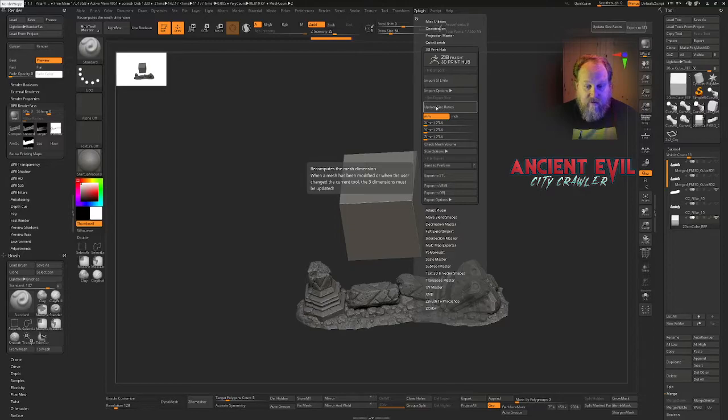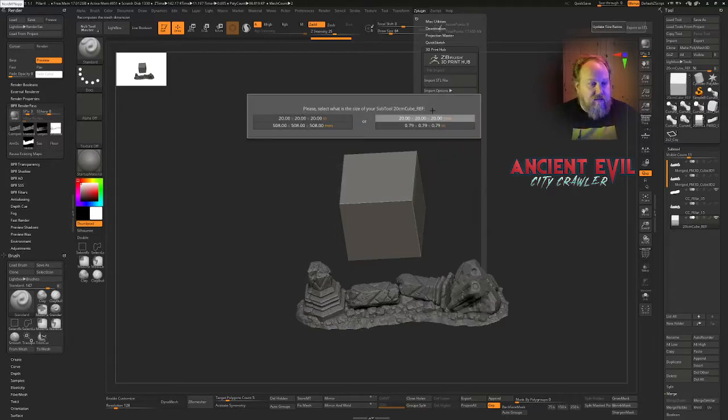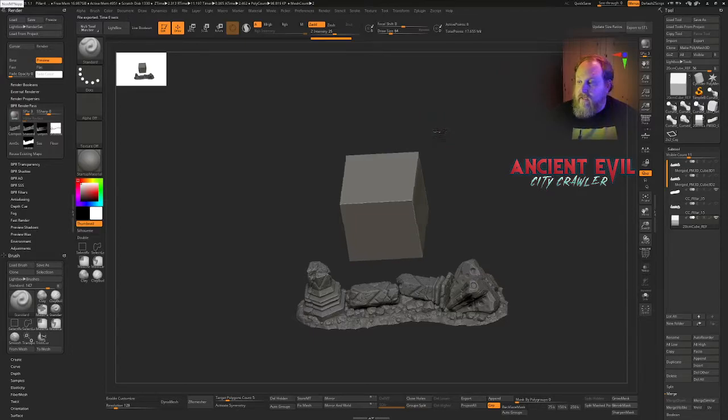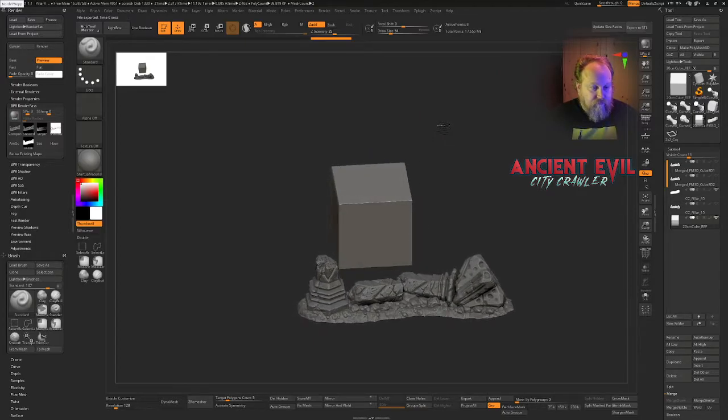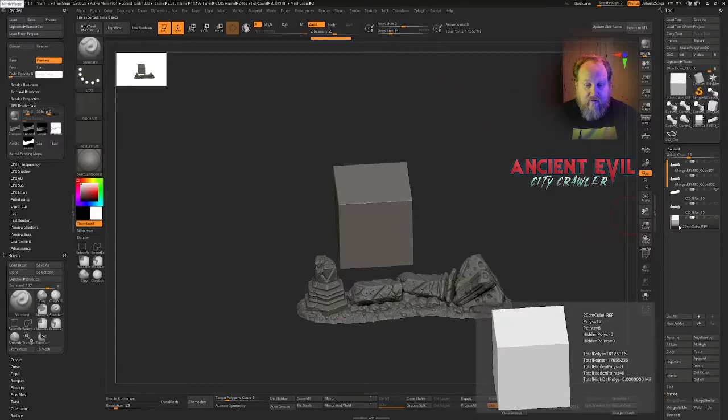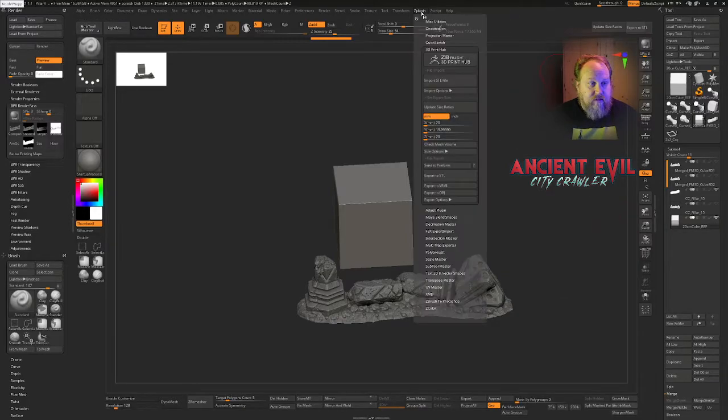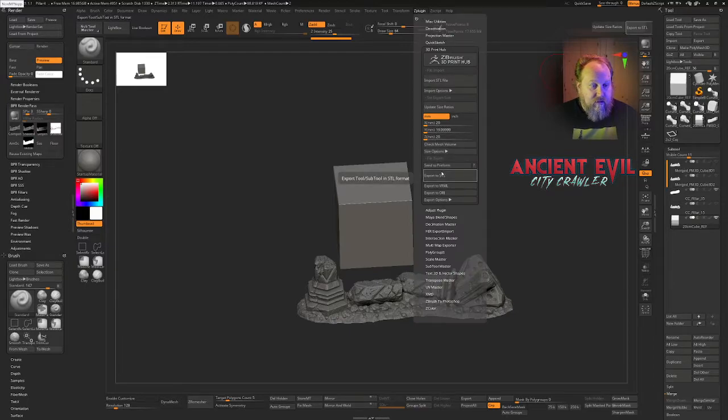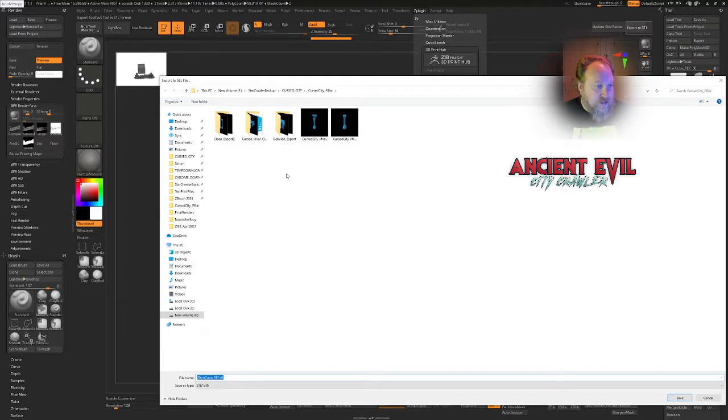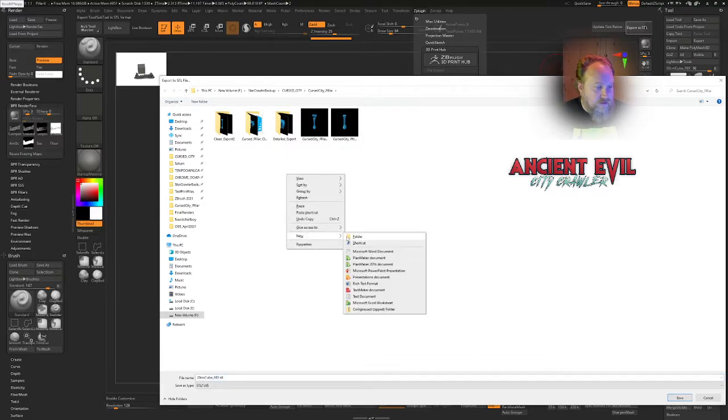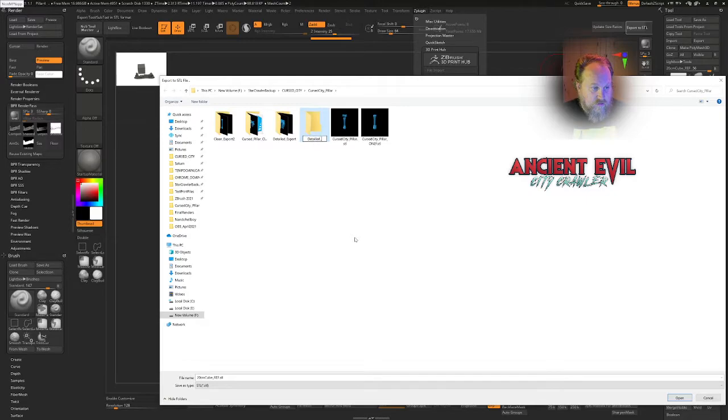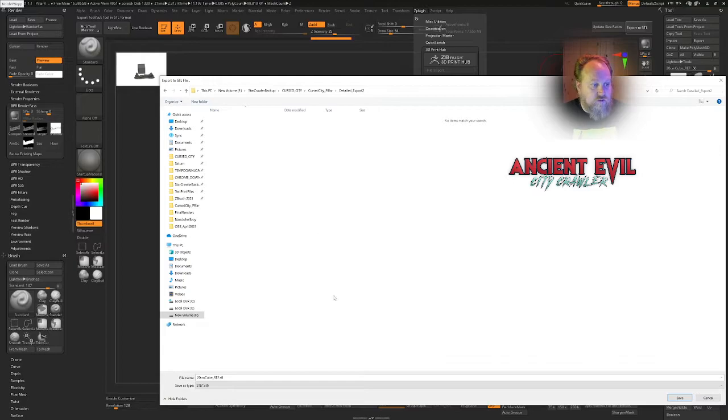Let's move this out of the way here. So let's go to here with the cube selected. Let's update the size ratios. We'll set it to 20 millimeters. And now the cube is the correct size. And what I'm going to do is, with this tool selected, I'm going to go to the ZPlugin and I'm going to go to the Export to STL button here, just using the default settings. And I'm going to create a new folder for this.